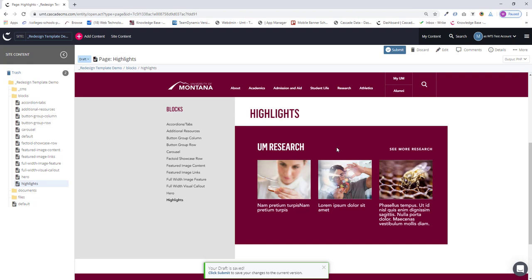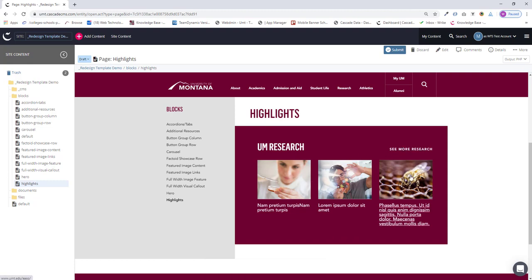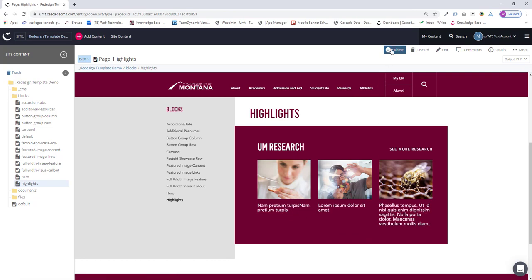UM research. Here's our main link, see more research. And these are the images I added. And these are the labels. And all the labels work as links. So I just click submit.